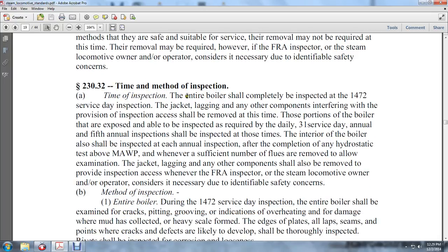Time and method of inspection: The entire boiler is to be completely inspected during the 1472 service day inspection. Jacket lagging and other components interfering with inspection access should be removed at this time so that the portion of the boiler is exposed and able to be inspected. For the annual inspection, the interior of the boiler shall be inspected and a hydrostatic test at the maximum allowable working pressure (MAWP) conducted, with a sufficient number of flues removed to allow examination.